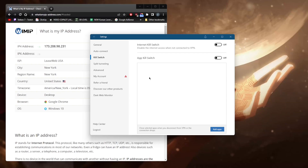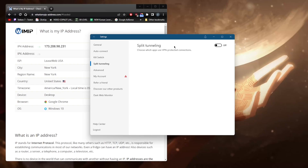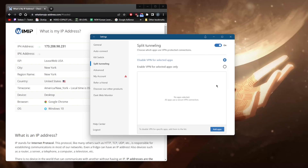The App Kill Switch closes selected apps when you disconnect from the VPN or the connection drops unexpectedly, rather than disconnecting your entire connection. It's kind of a bonus kill switch — you can use it instead of or alongside the regular Kill Switch if you'd like.